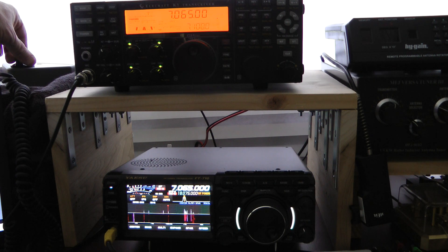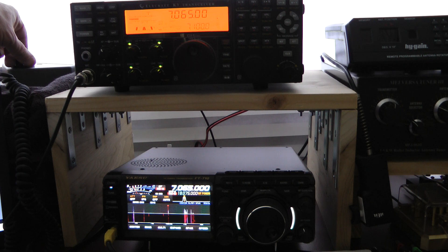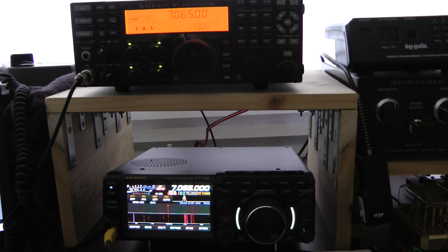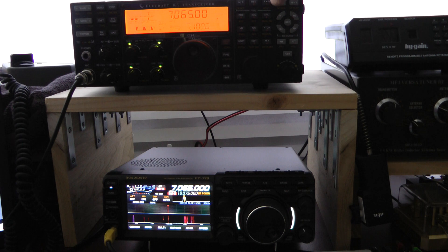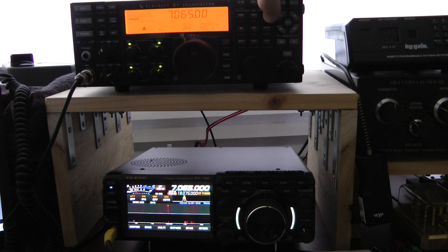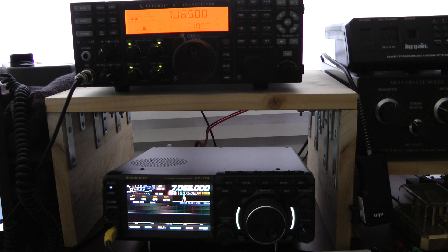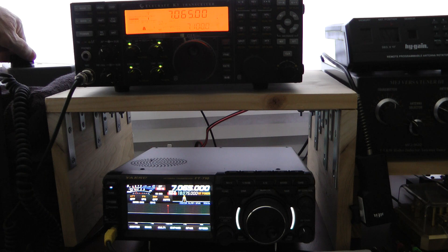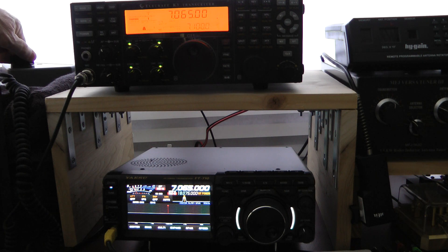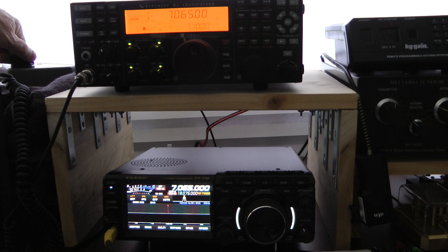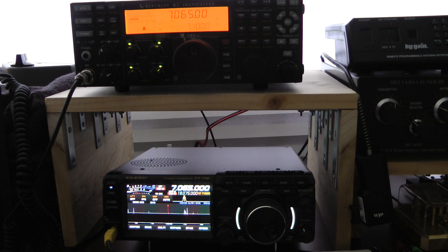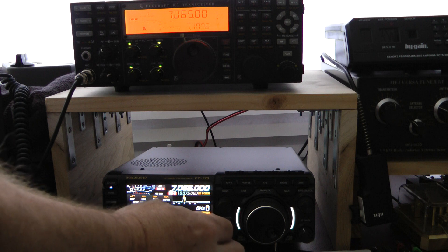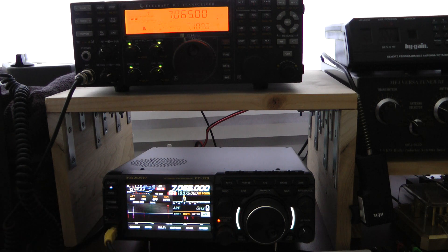Of course, there's some QSB in there. Back to the Elecraft, I'm going to disable the APF. Back to the Yaesu, APF off.